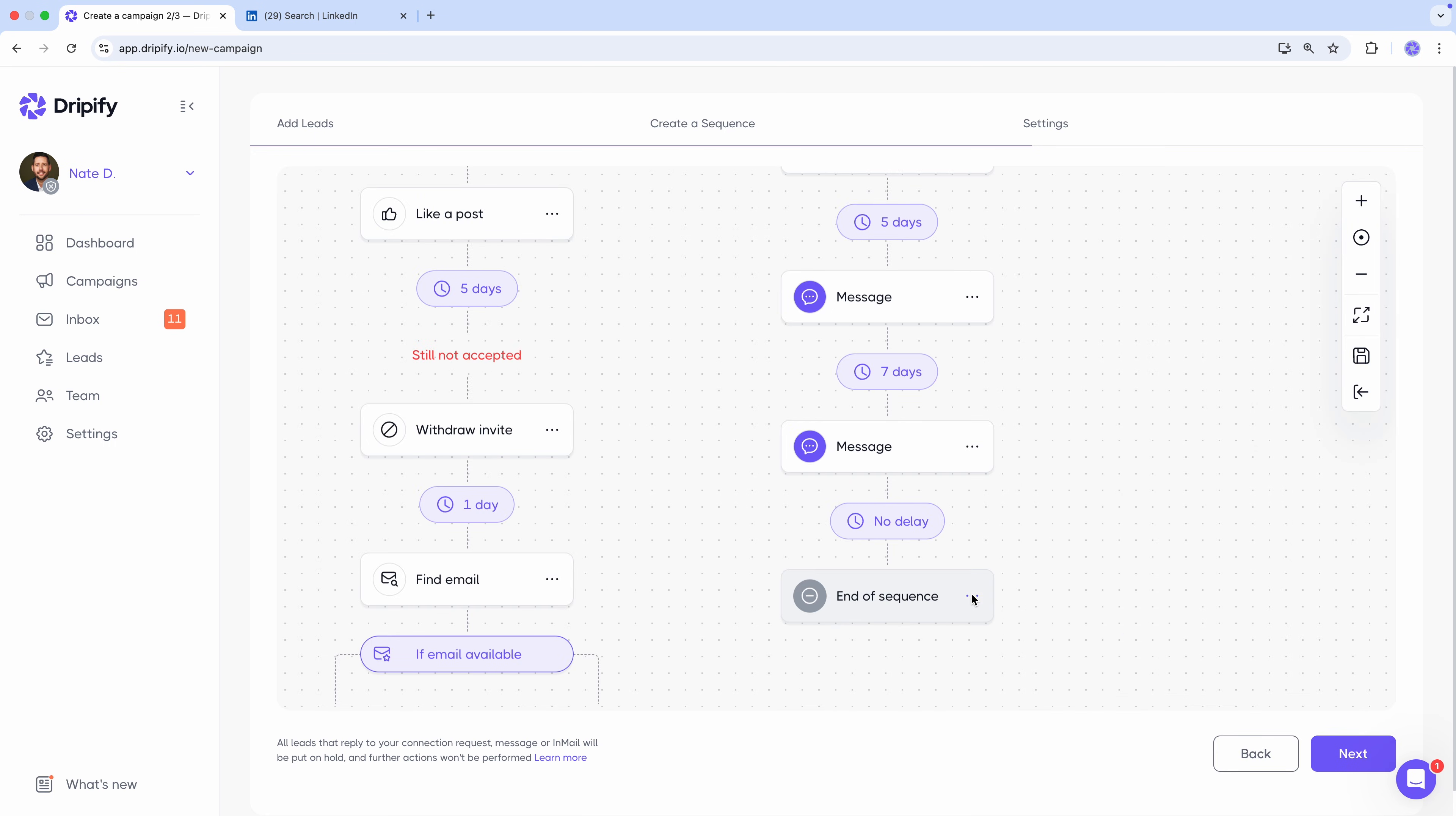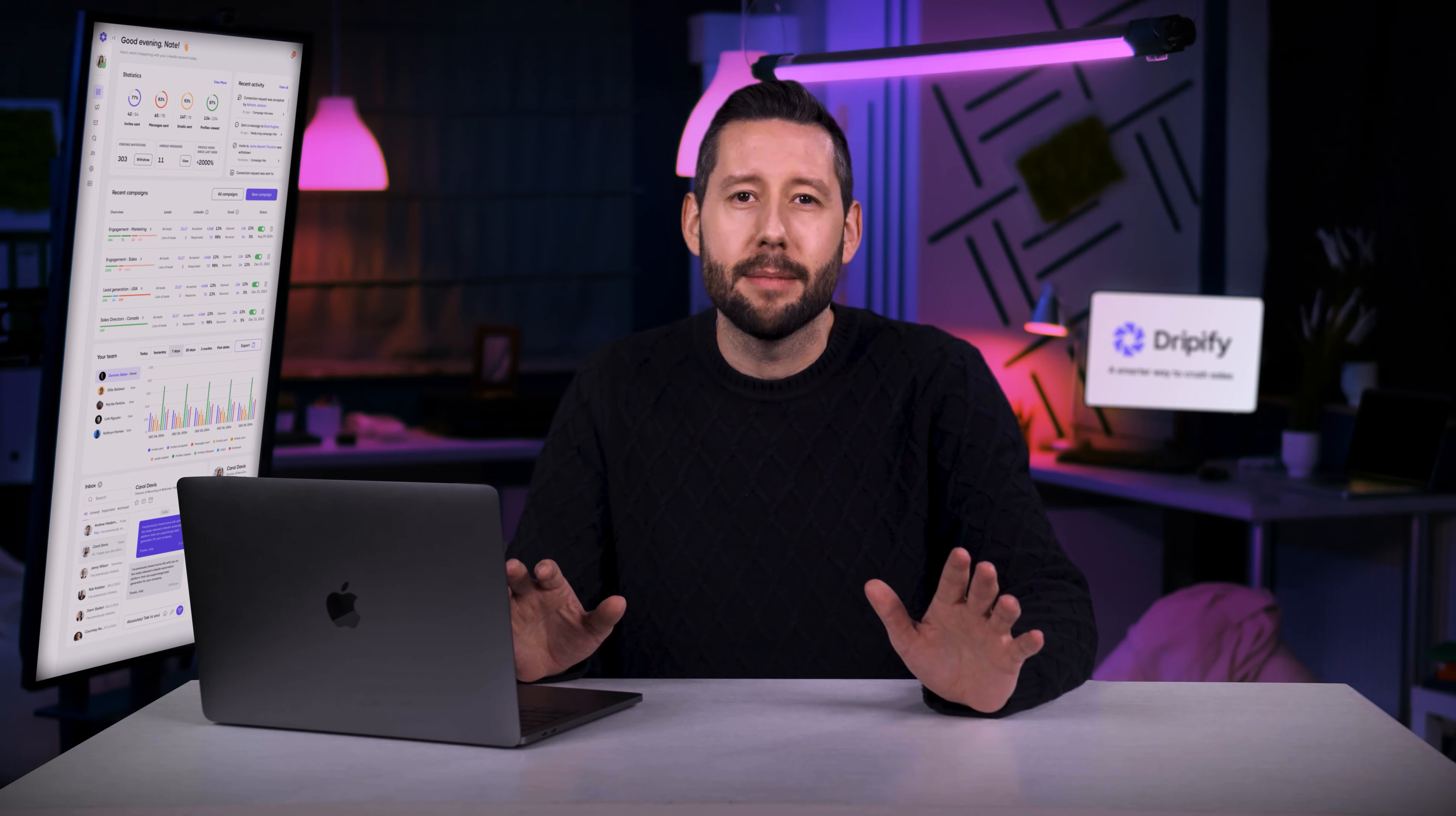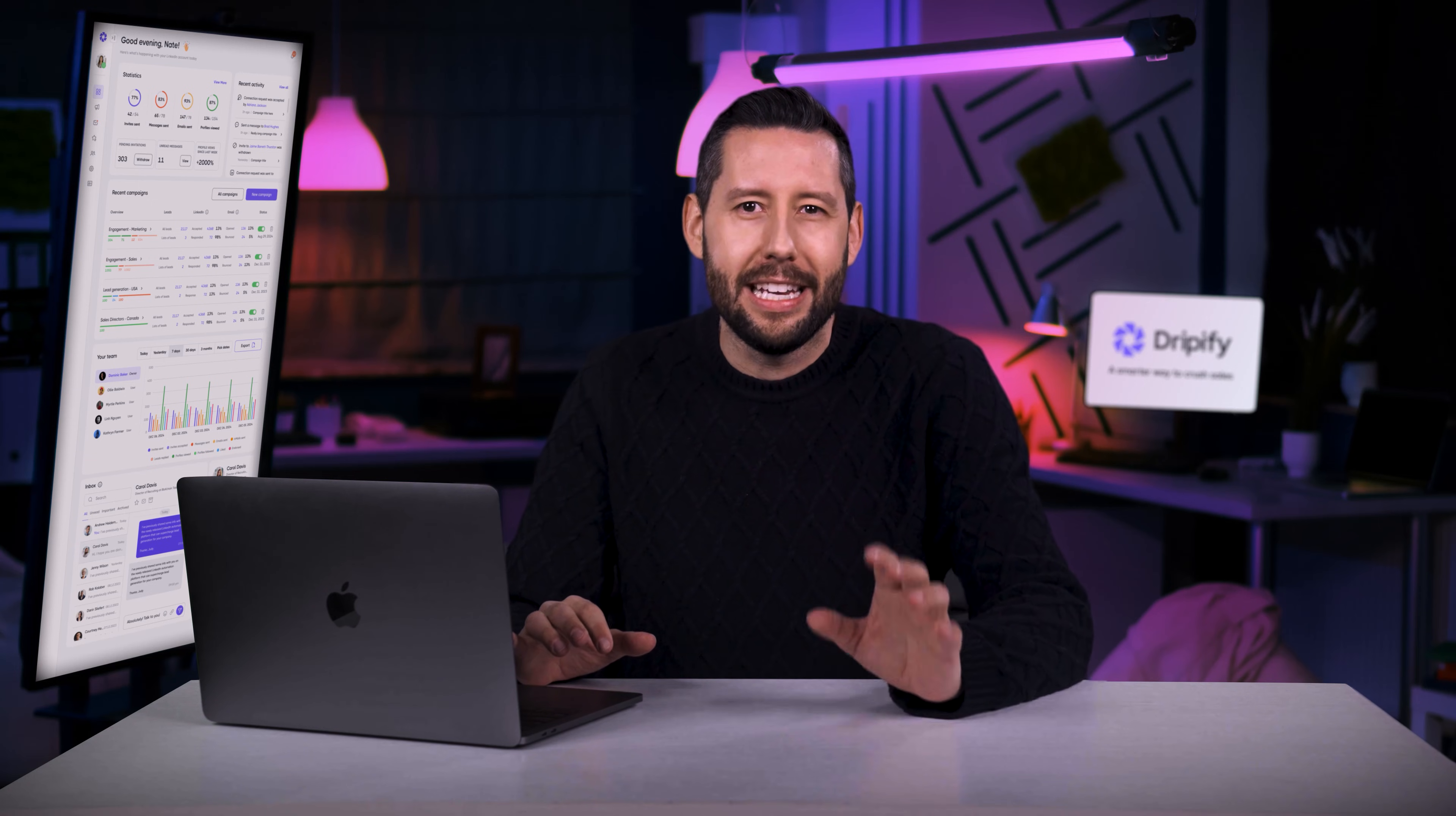And close the sequence. This sequence is just a sample of the endless possibilities Dripify offers. The sky's the limit when it comes to customizing your outreach. We've got a video packed with tips and tricks for mastering the sequence builder. So check it out if you'd like to go a bit deeper.